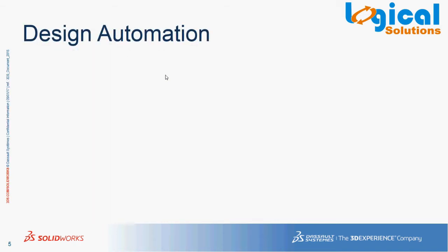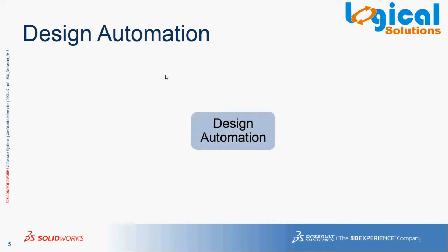So what is design automation? Design automation in simple is automatic and rapid creation of parts and its variants, based on the input of certain geometric parameters. These parameters help us in capturing the design intent of the model.